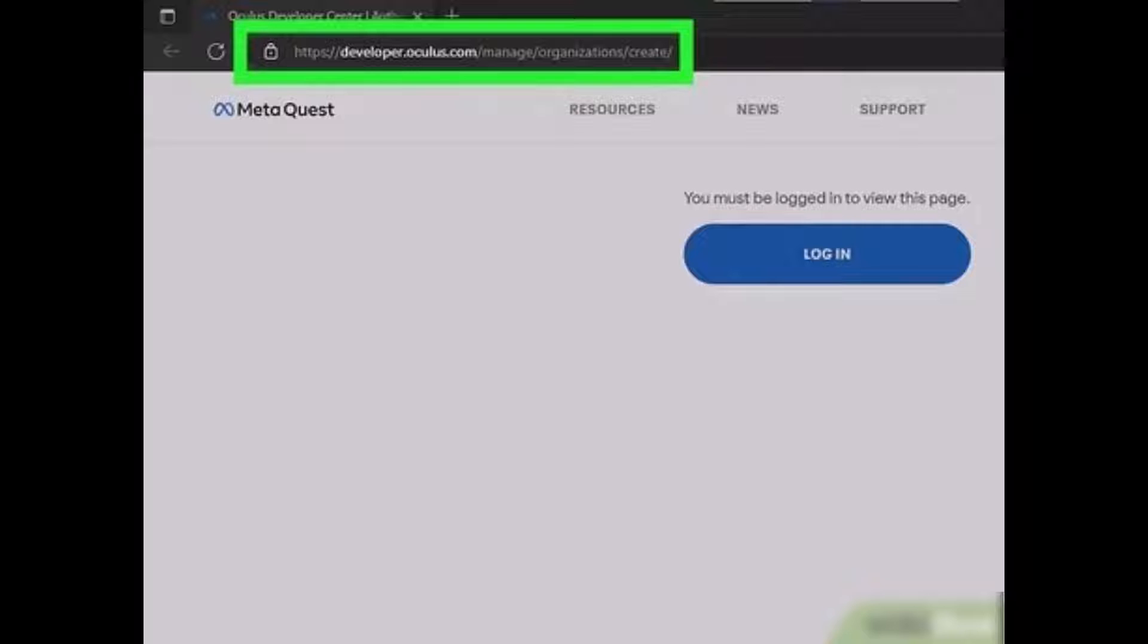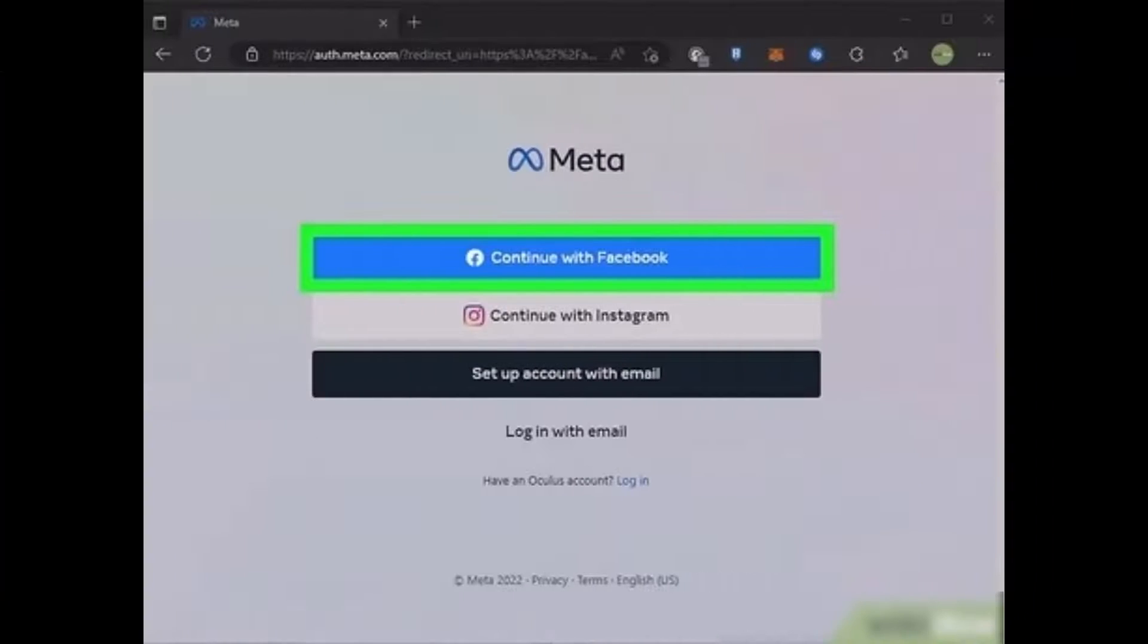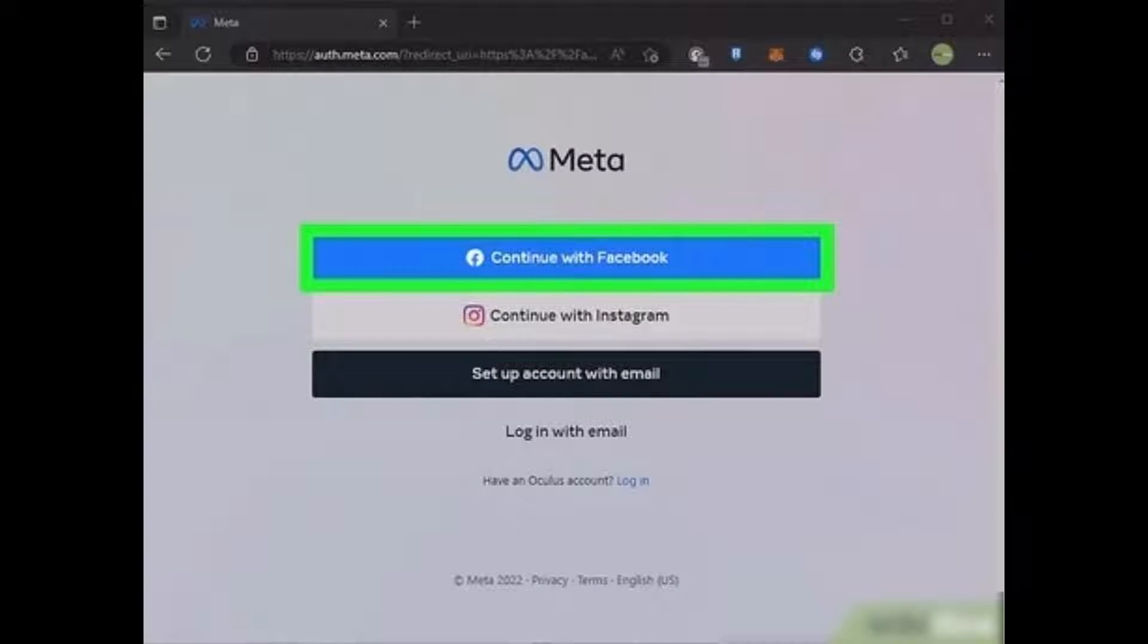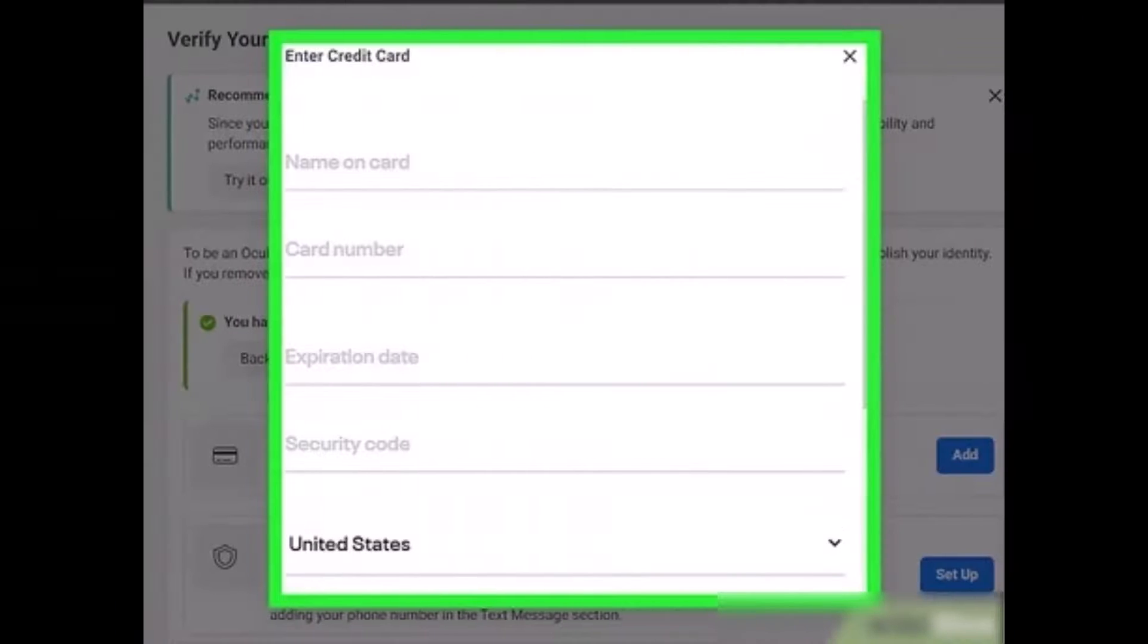Before you turn on developer mode on Oculus, you have to first register as a developer. To register as a developer, go to developer.oculus.com and then log into your Meta Quest account, either with your Facebook ID or anything as such.